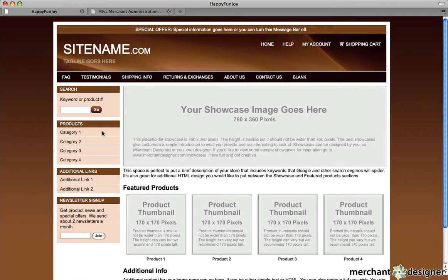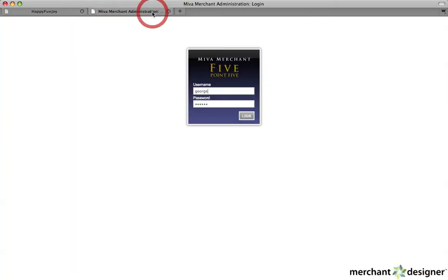Let's talk about the Merchant Designer module. We've created a special module that allows you to make changes to some of the most important navigation and website features of your website. So let's take a look.